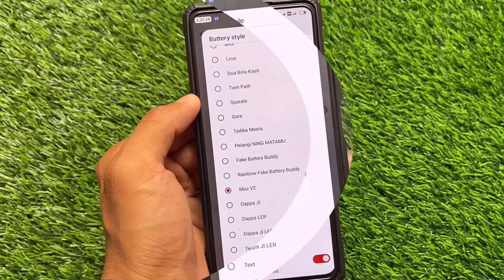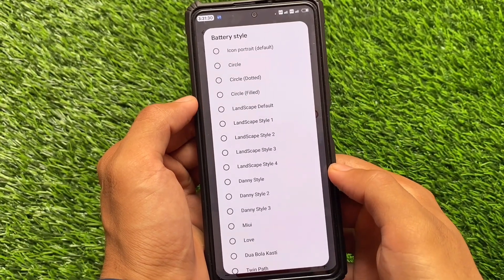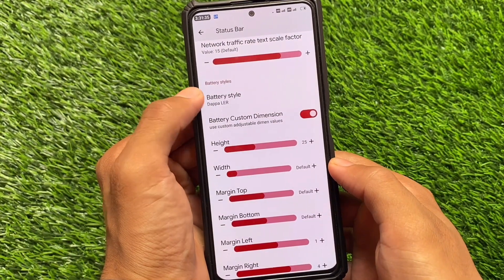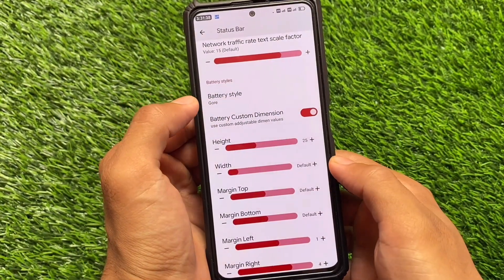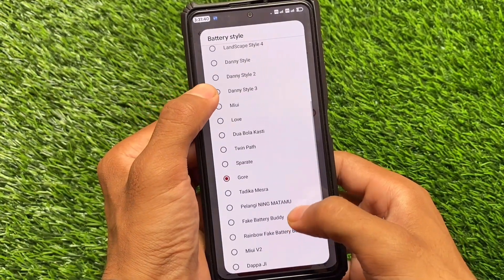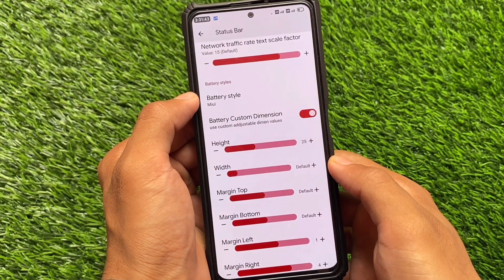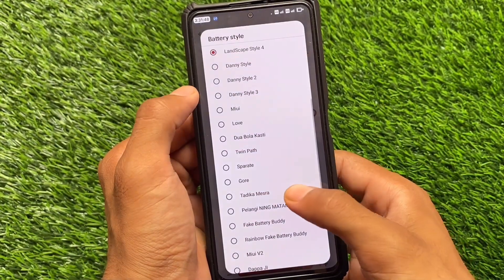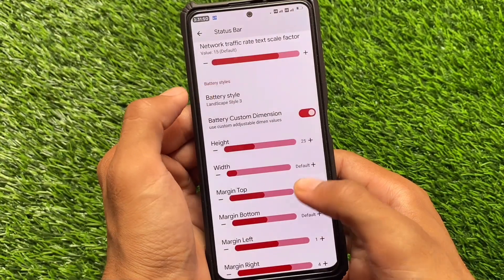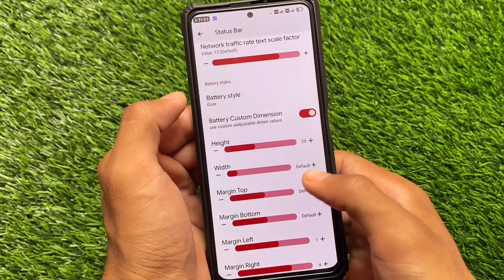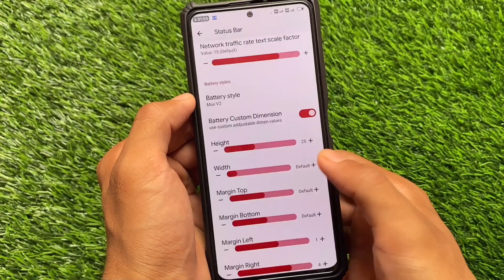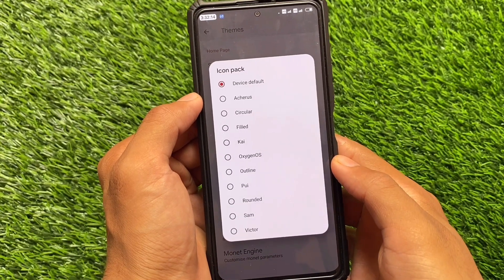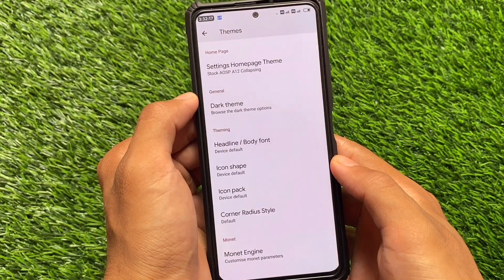Including those customizations, if we move on to the status bar and battery customization — the battery icon has a lot of options. Battery icon style is one of the major things to consider. You can use landscape style, Gore Spirit, or MIUI V2, which is actually the one I always use and it looks quite good.